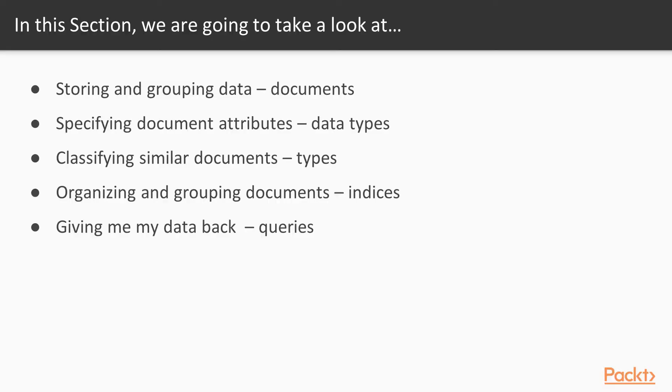In this section, we're going to take a look at the ins and outs of Elasticsearch. We'll look at how we store and group data using documents, specify document attributes, classify similar documents using type, and organize and group documents together with indices.